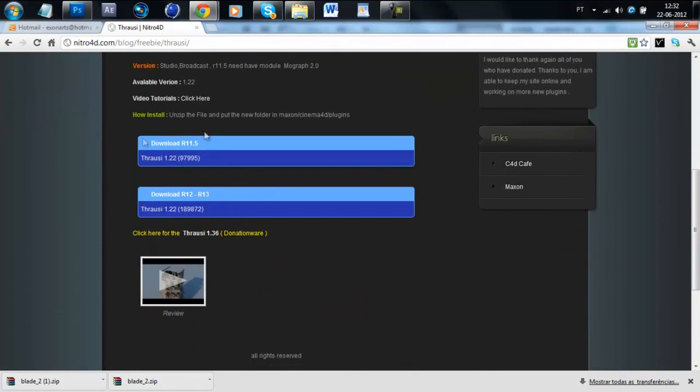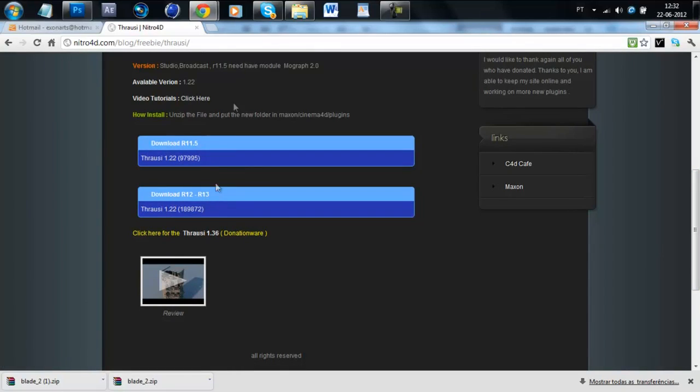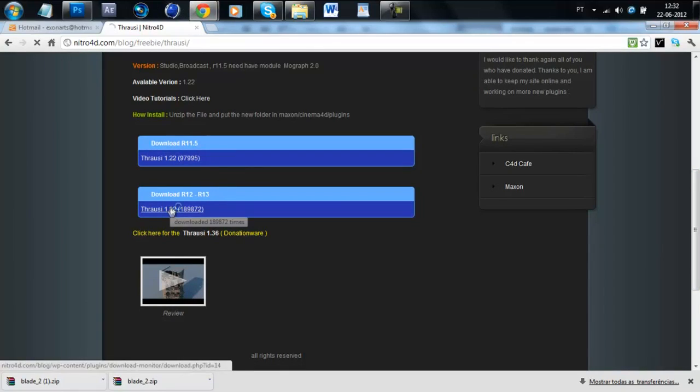Then you need to select your version, if you have R12 just like I do, you download this.